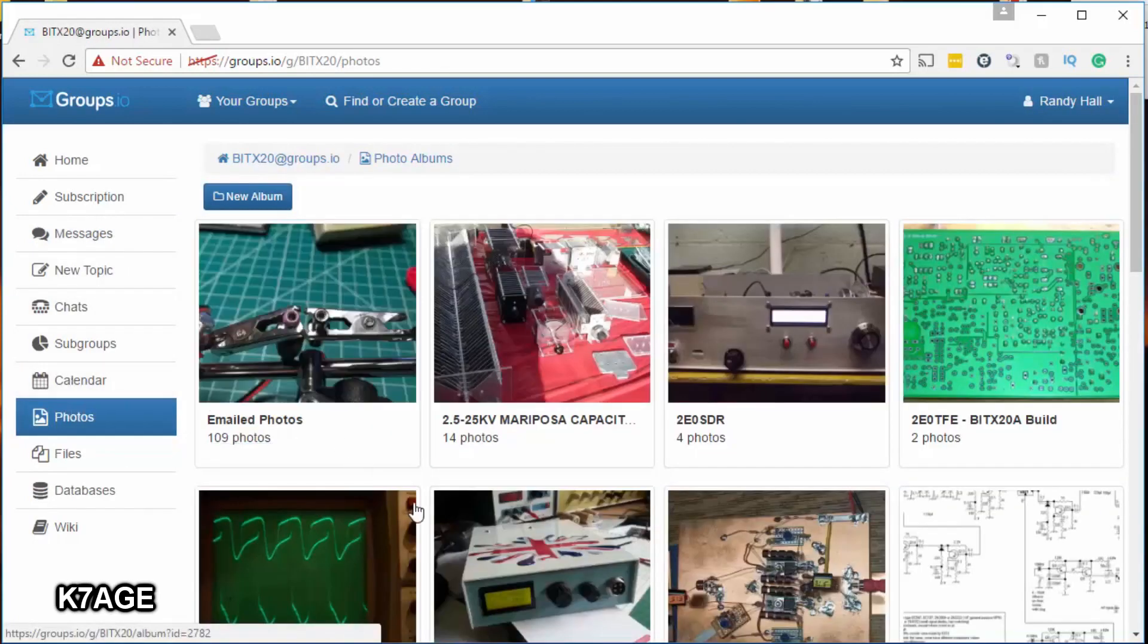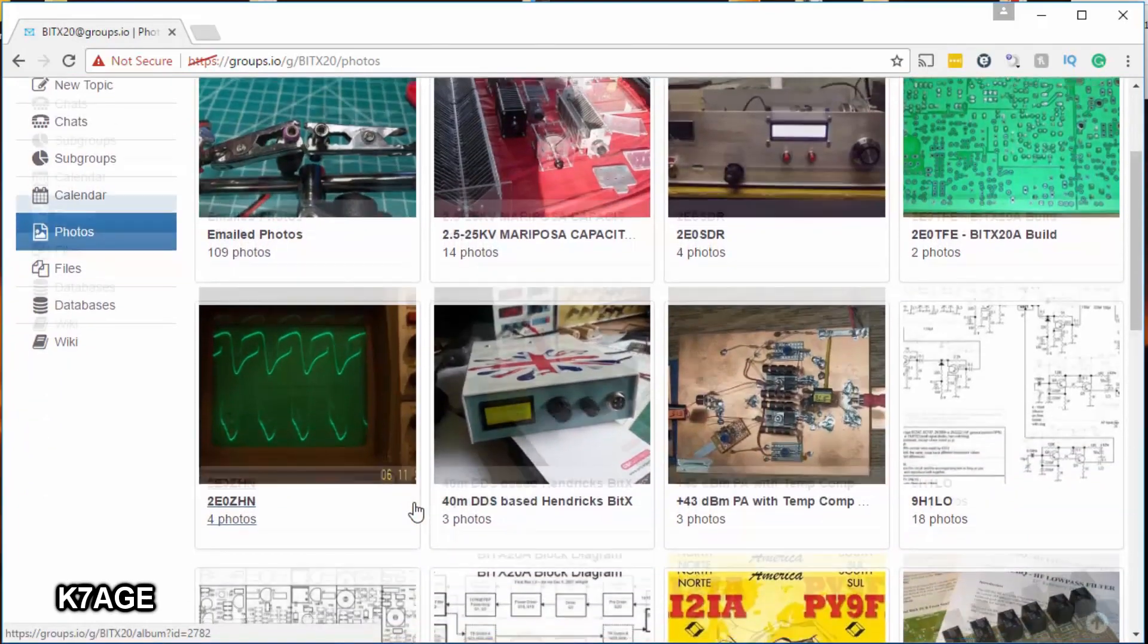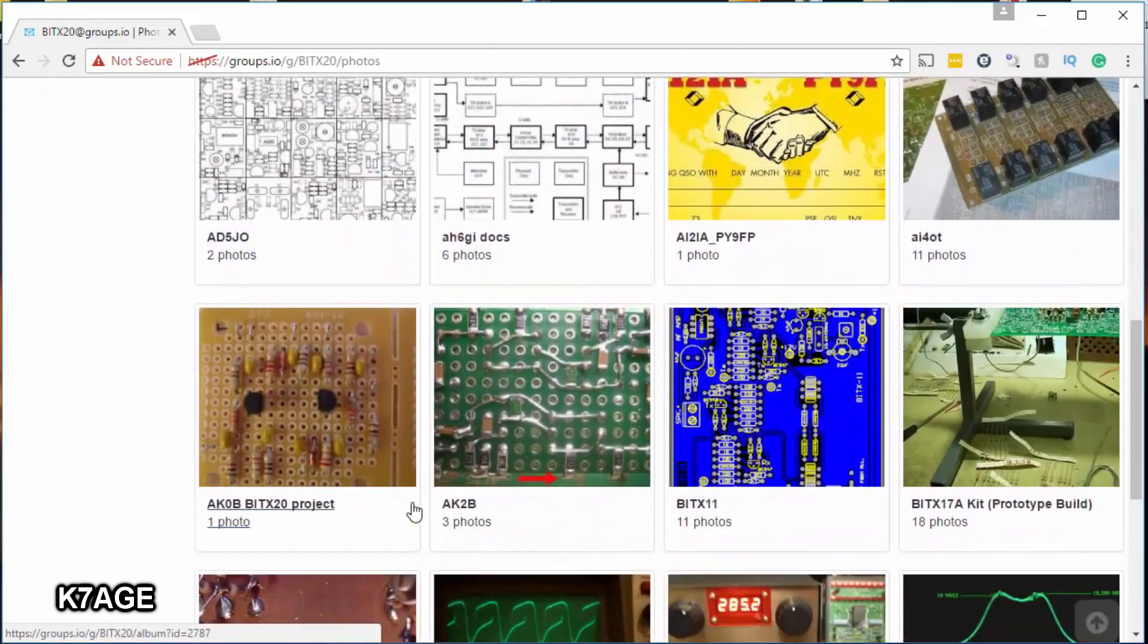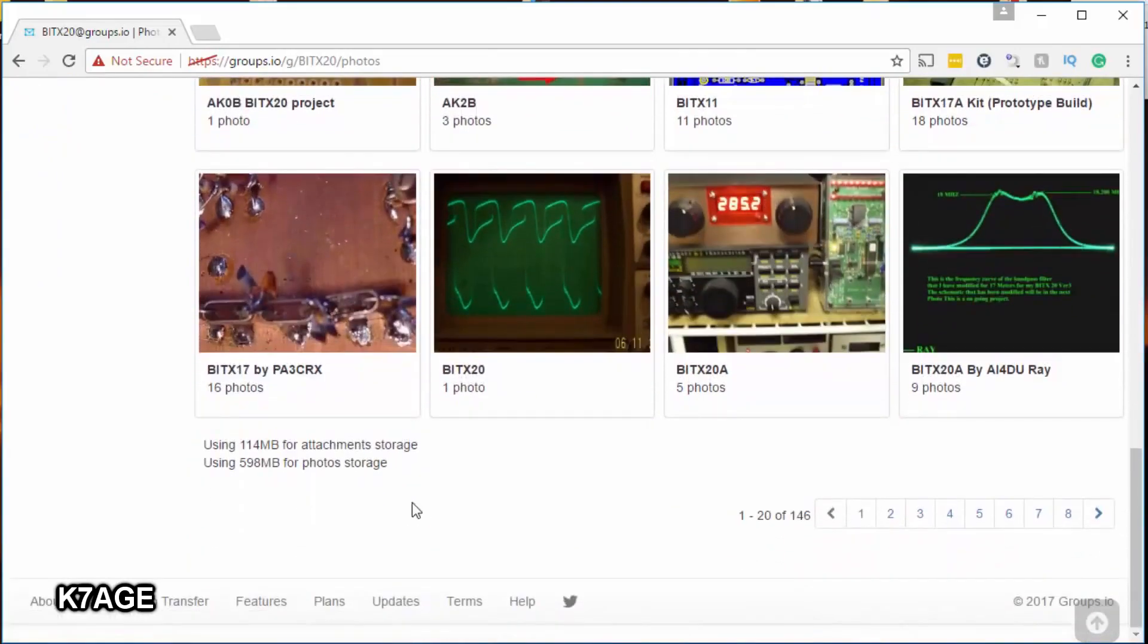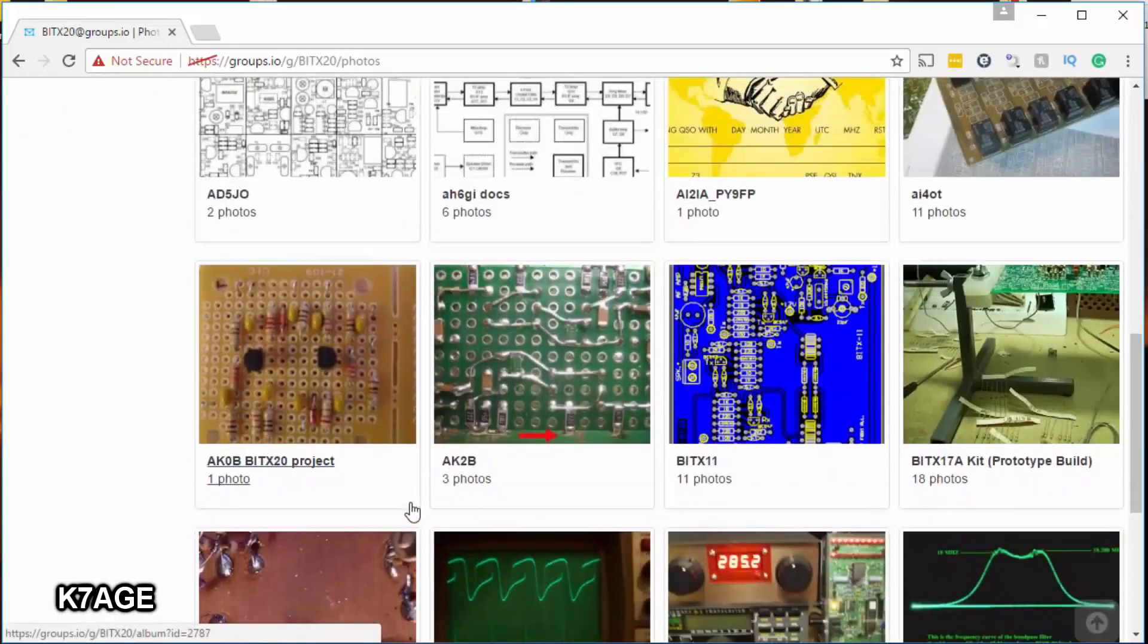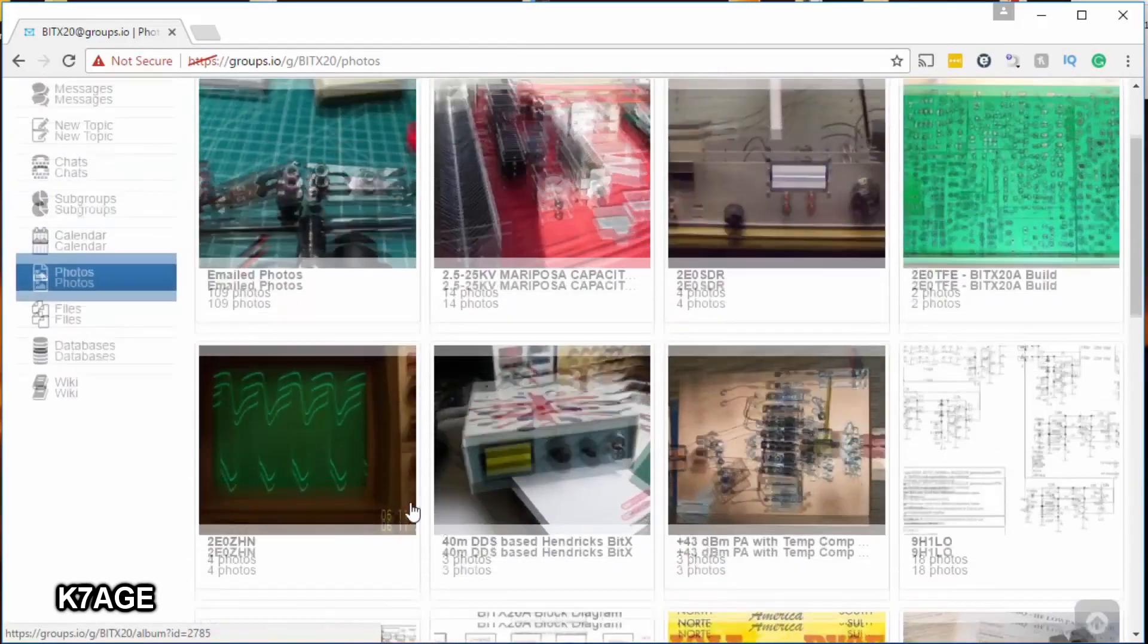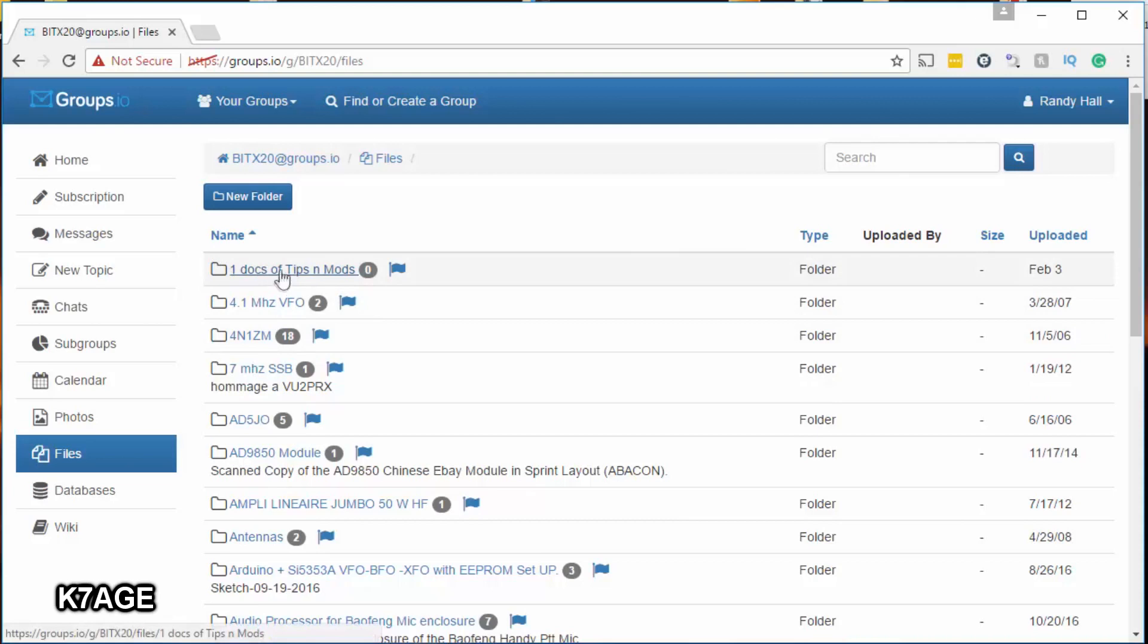Selecting the photos tab brings you up lots of photos of people's work, showing their various constructions and modifications, all sorts of stuff to look through here. And the next area you want to look at is the file area. There's all sorts of files located in here. One up here at the top is one that you probably want to look at - it's the doc of tips and mods, so that's worth taking a look at.